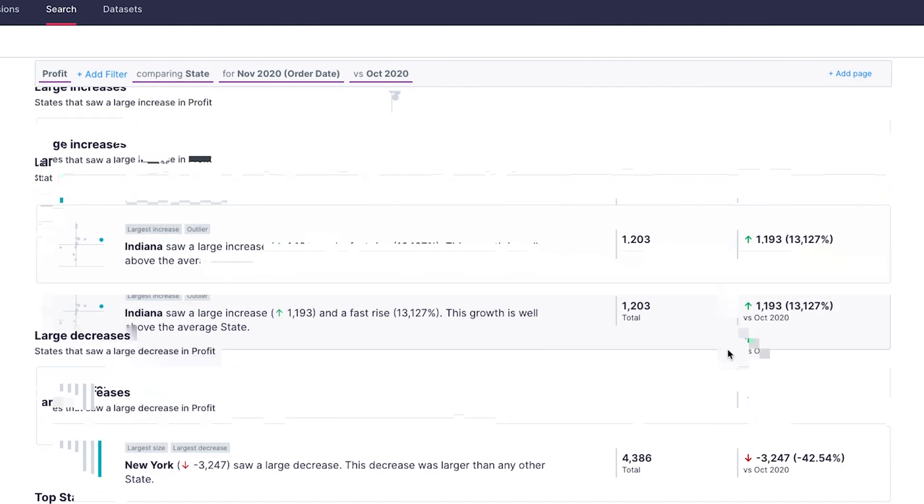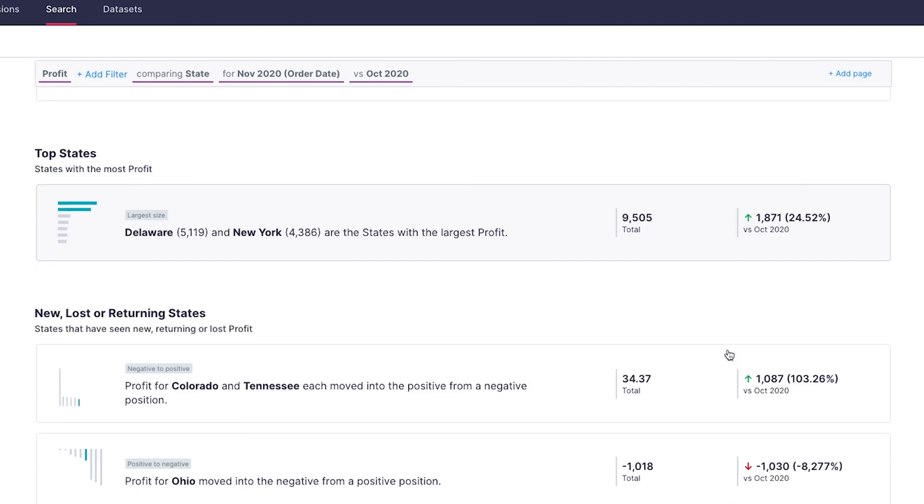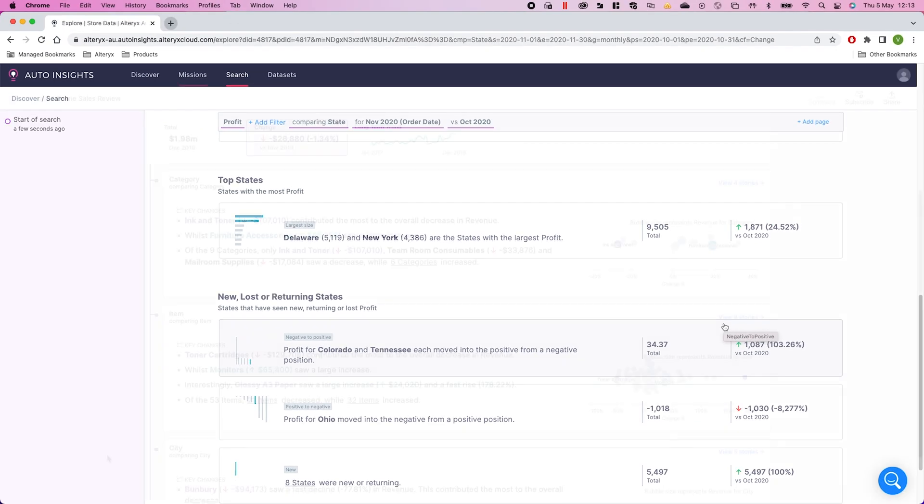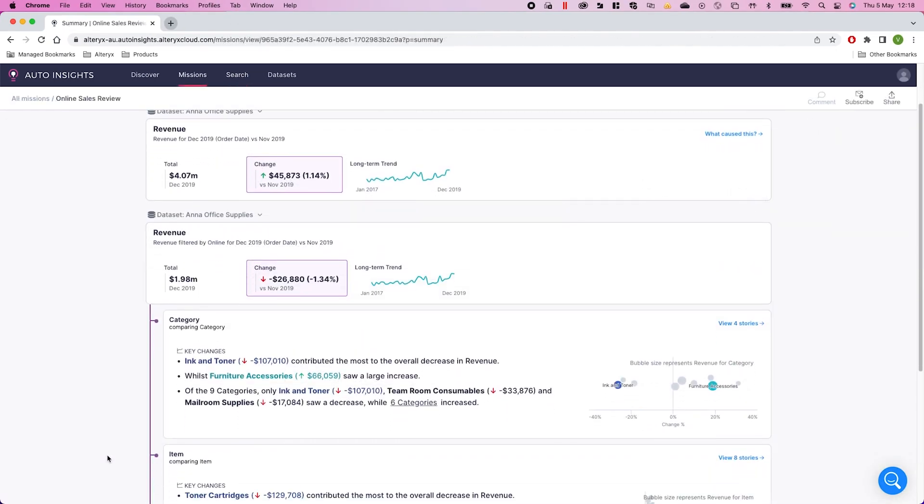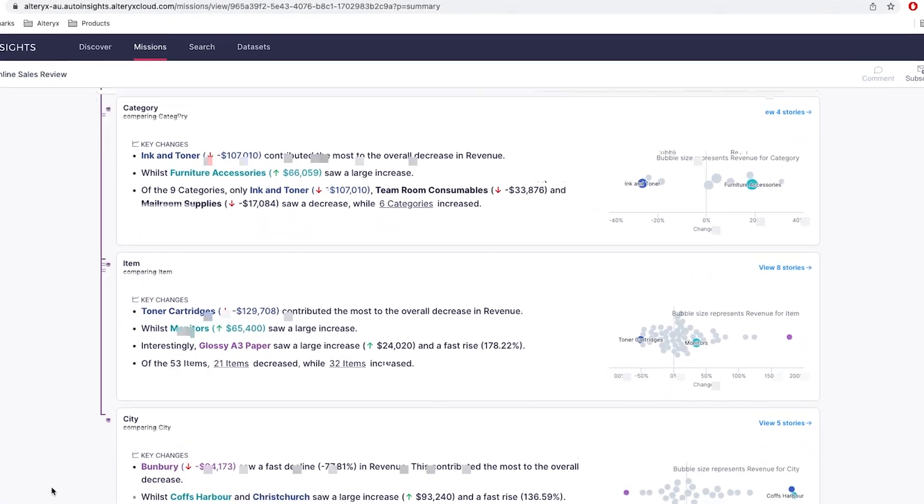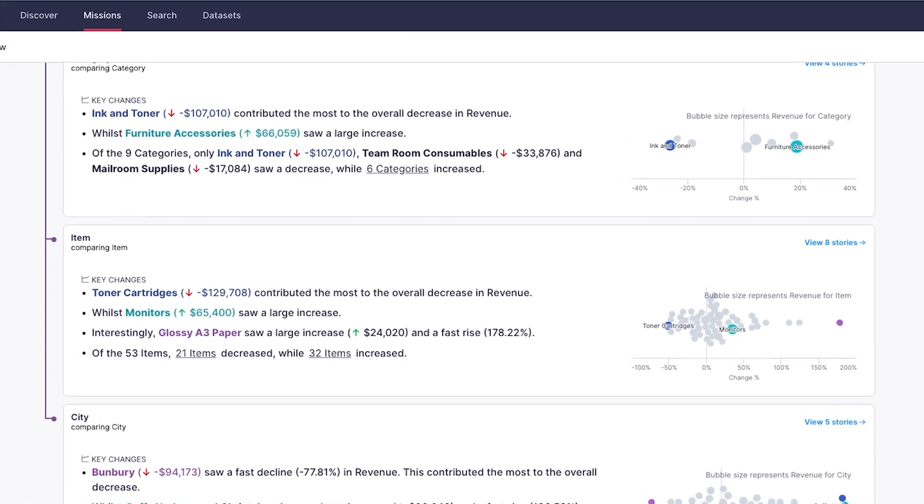We're keeping an eye on your data so you can make data-driven decisions to drive better outcomes. This is Alteryx, and it truly is analytics for all.